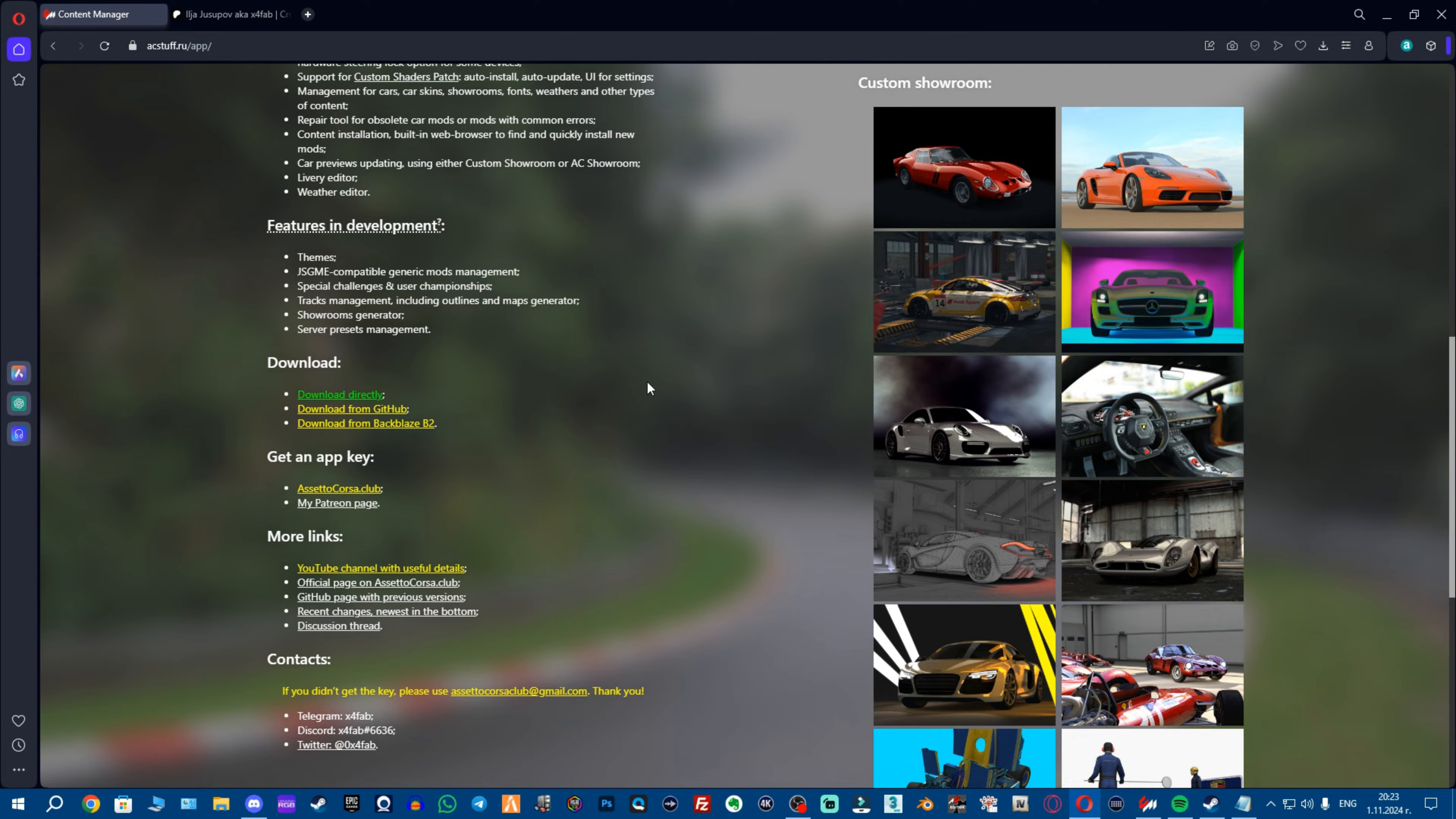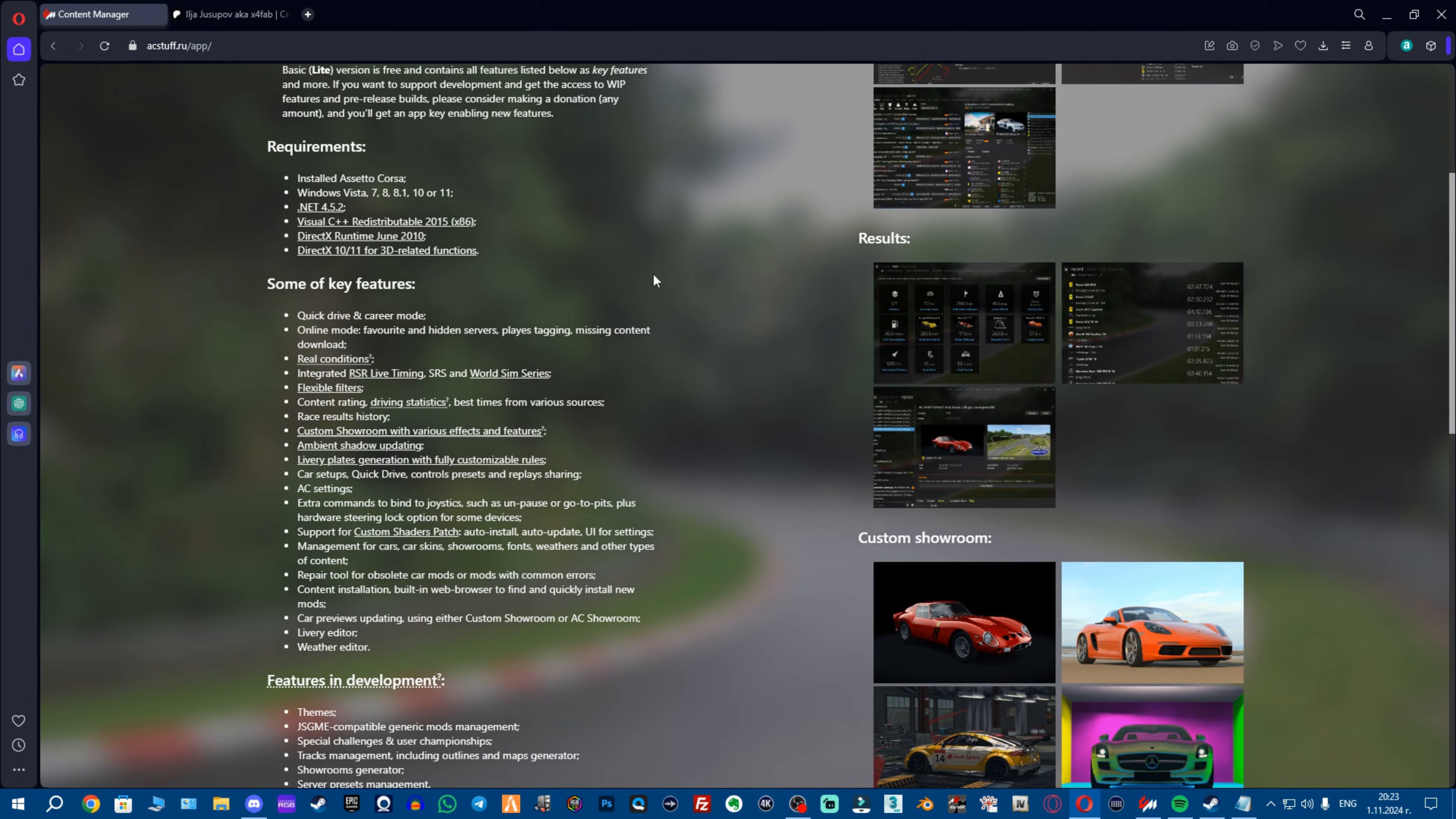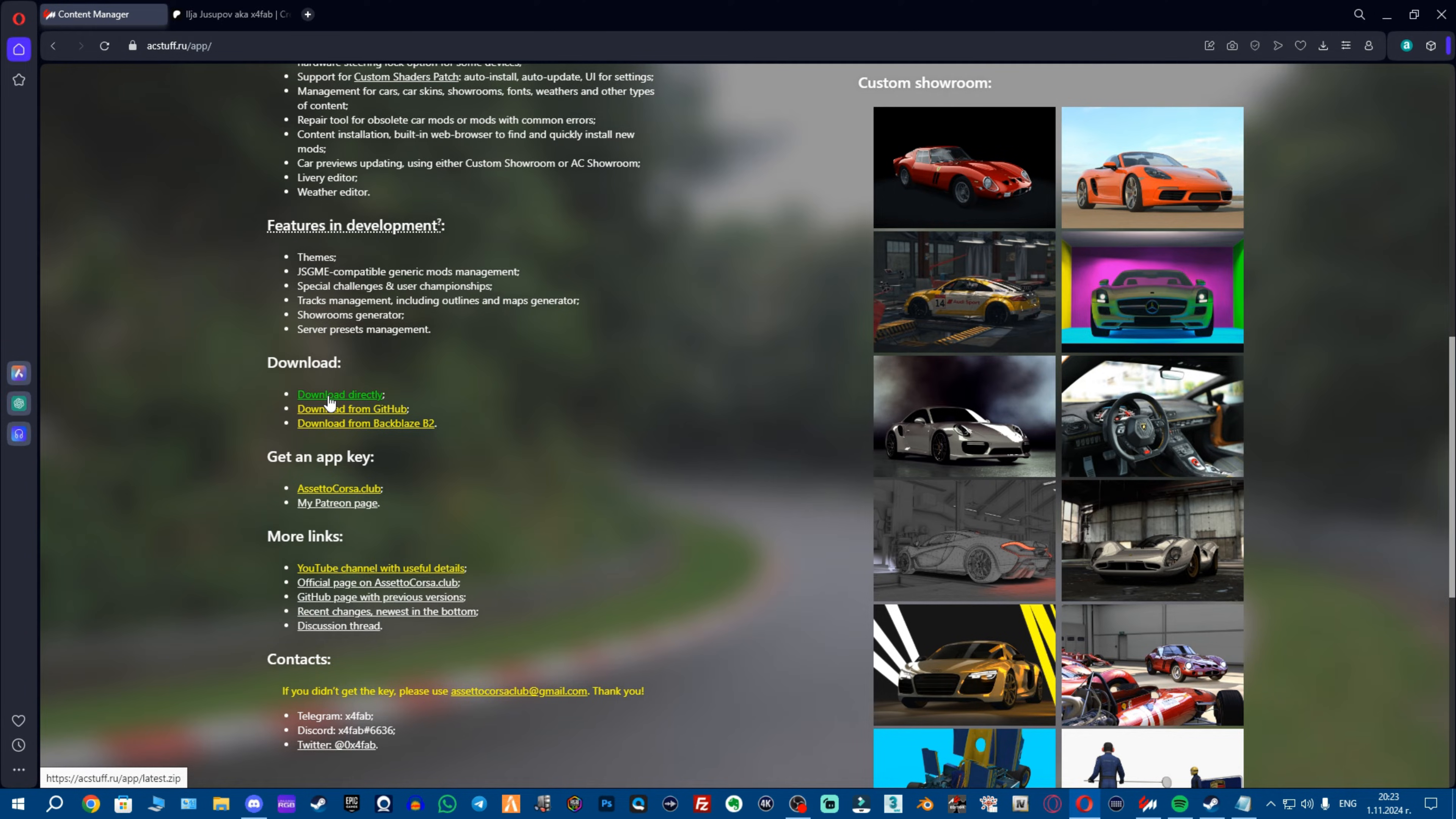So, what you want to do instead, all links will be down in the description. You want to go to this website, again link in the description, go down, open the link, then you want to install all these which you need for the game under Custom Shaders Patch, so you avoid any errors, then you can download Content Manager from here.